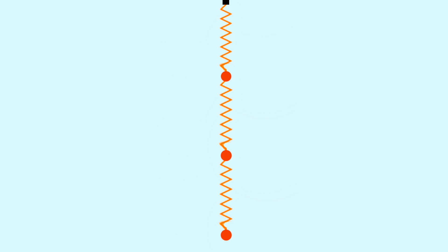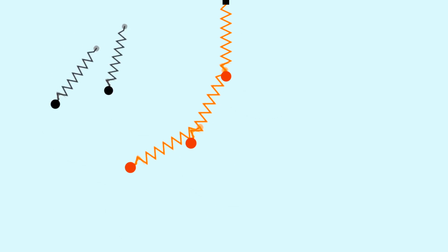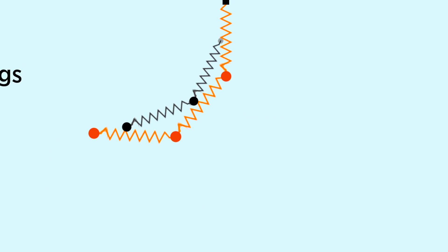Here's an idea. What if we put some smaller springs in between the larger springs to pull them together? Let's call them support springs. We already have a mathematical model of the spring, so this is easy to test out.